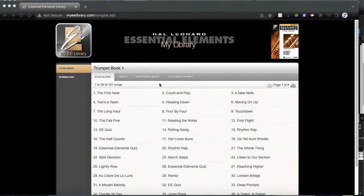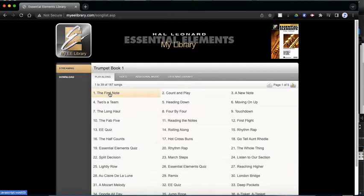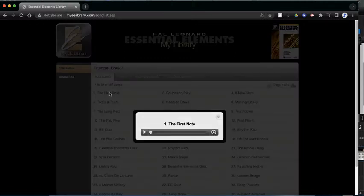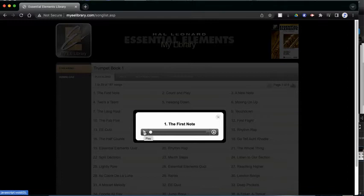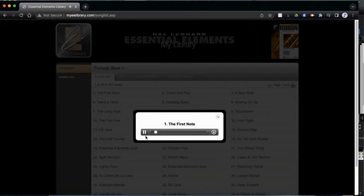So I'm going to click on, let's see, let's click on the first note. If you look, it brings up a little box and there is a triangle here that's the play button. So I'm going to click the play button. Number 1, the first note. Ready and play.